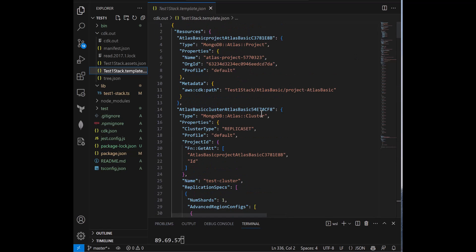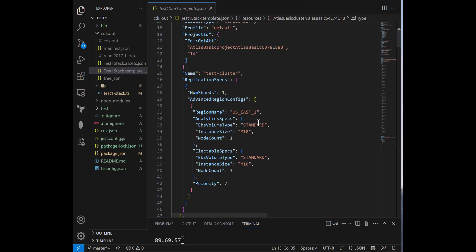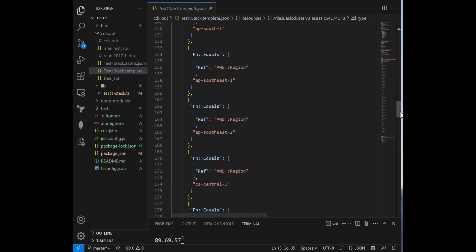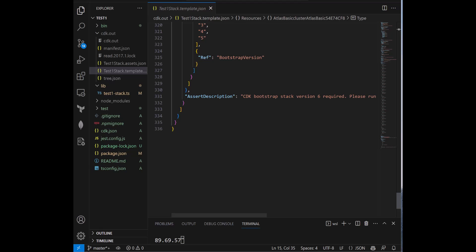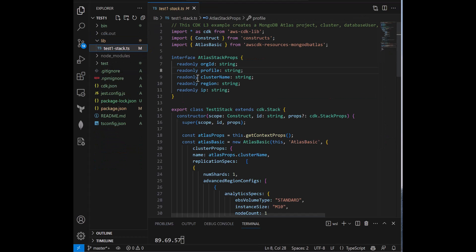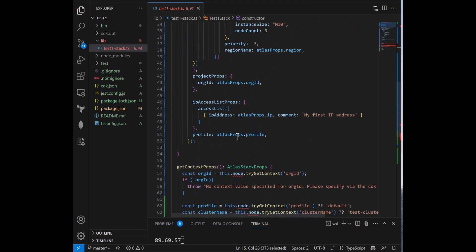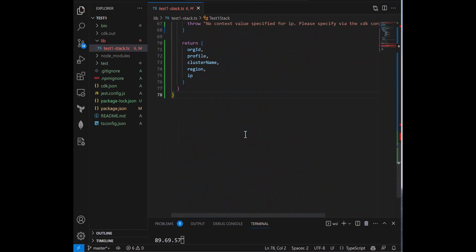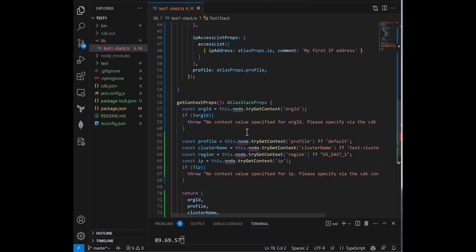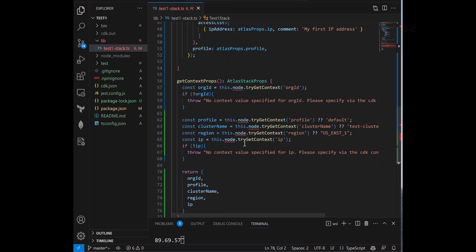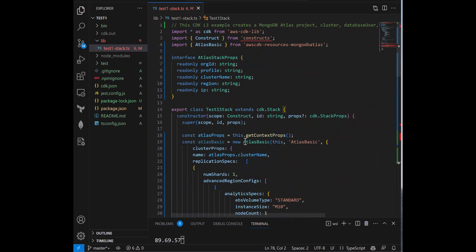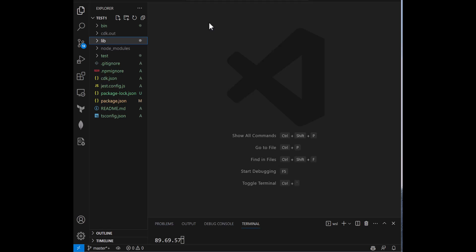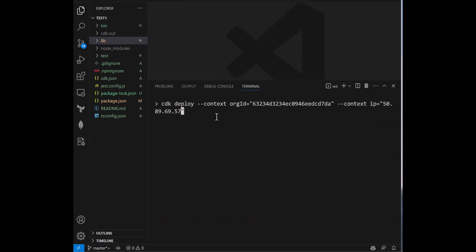And just right before we deploy, I just want to show you the cdk.out directory that was created after we did the diff. You can actually see the CloudFormation template in here, the JSON file. So you can see the project, the cluster, the IP access list, the database user. They're all here. This entire file is about 336 lines of code. So 300 plus lines of code. And that compares to our TypeScript file of 78 or under 100. So that is a big win in terms of productivity and maintenance.